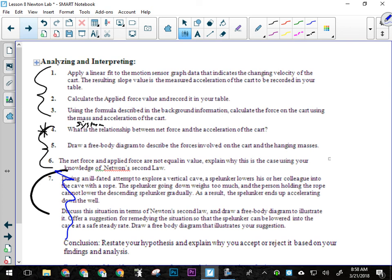So question four, what's the relationship between net force and acceleration of the cart, right? So write a good sentence there. Don't just say one word, okay? It's not linear, polynomial, or inverse, but give me a sentence explanation, okay?